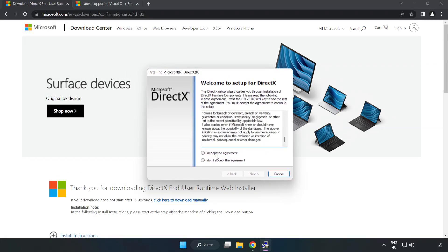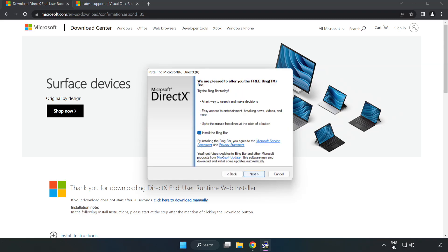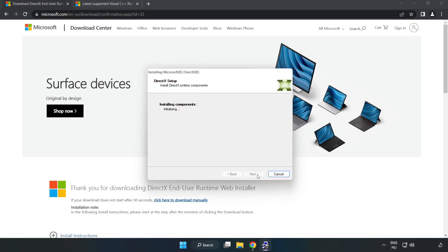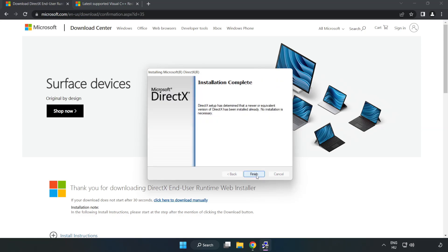Click I Accept the Agreement and click Next. Uncheck Install the Bing Bar and click Next. Installation complete and click Finish.